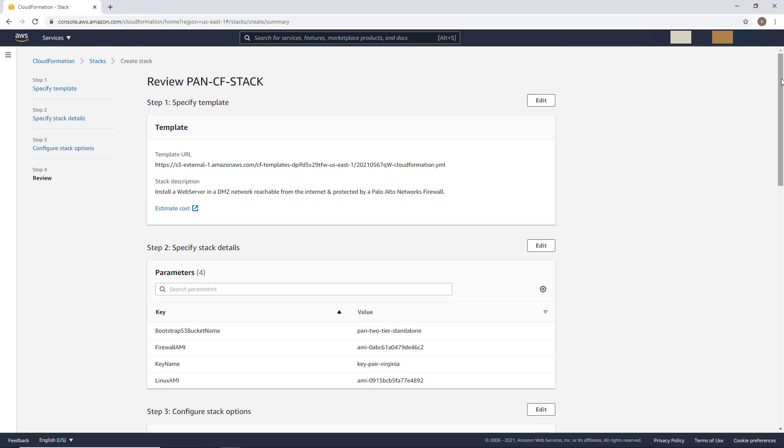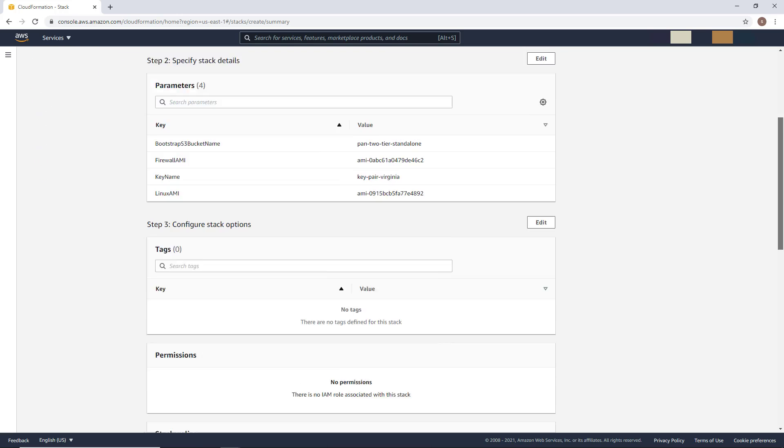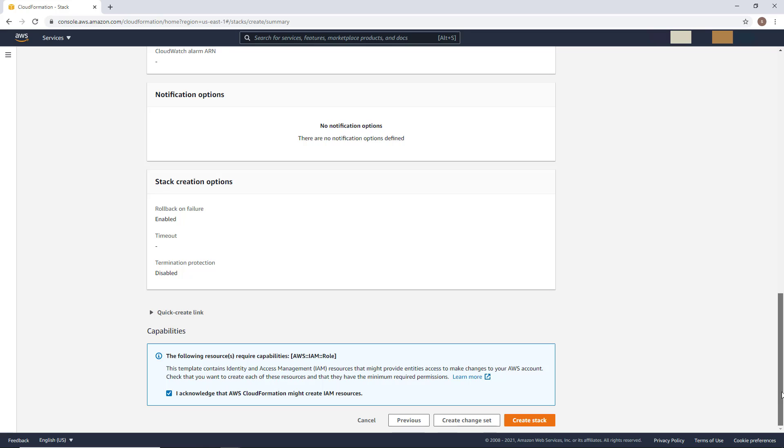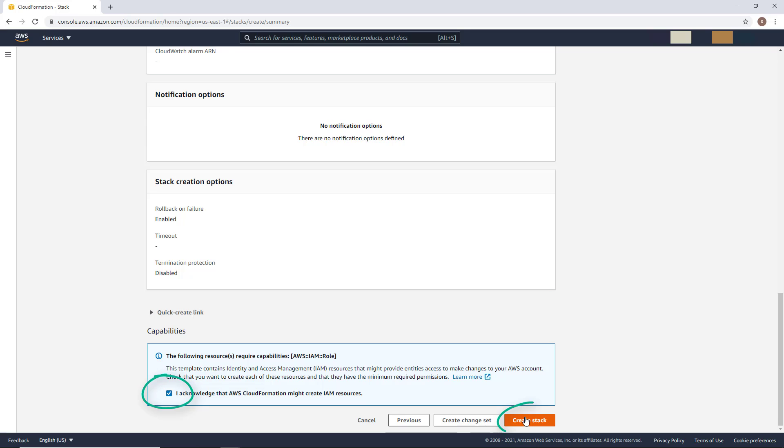And the same goes with this last menu, except that this time you must scroll down and approve the IAM resource creation. And the reason for that is because during the stack creation, we do create a special role for the firewall to get its configuration file from the S3 bucket. Once you are ready, you can click on create stack and CloudFormation will create the entire infrastructure for us step by step.